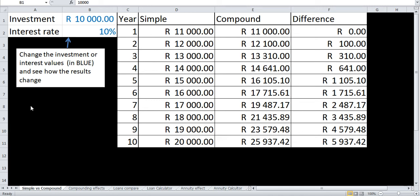We're looking at the Interest Experiments Excel Spreadsheet and we're going to be focusing on just two aspects of it right now: the simple versus compound and the compounding effects sheets. You should be familiar with simple and compound interest from junior mathematics and also grade 10 and 11 math literacy.